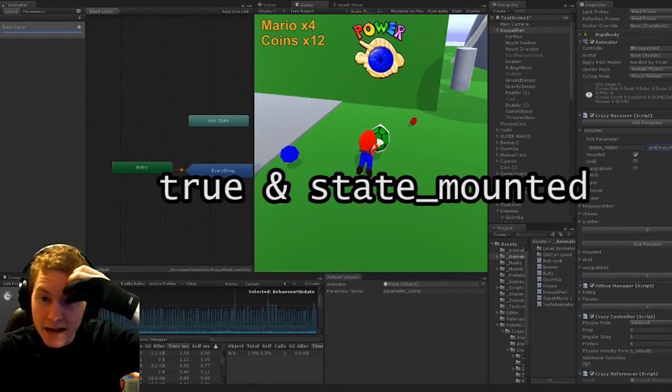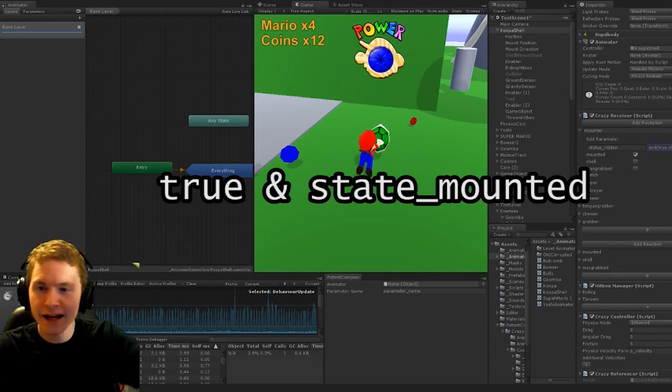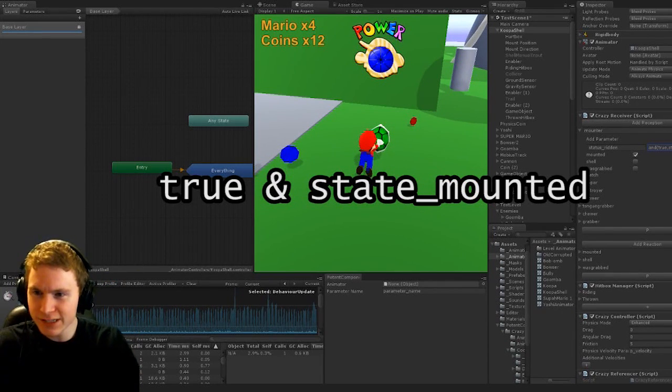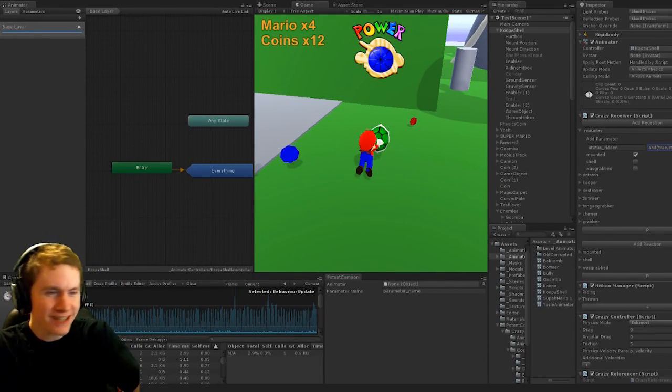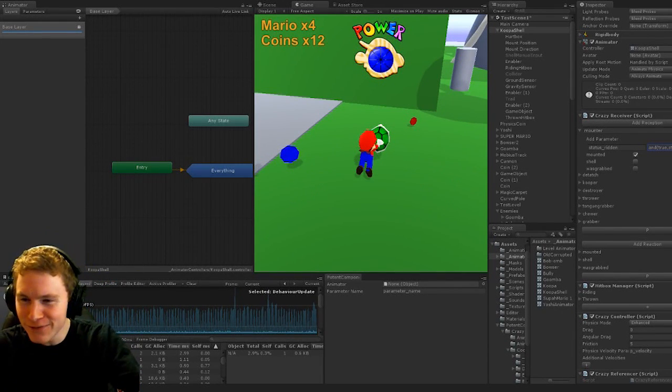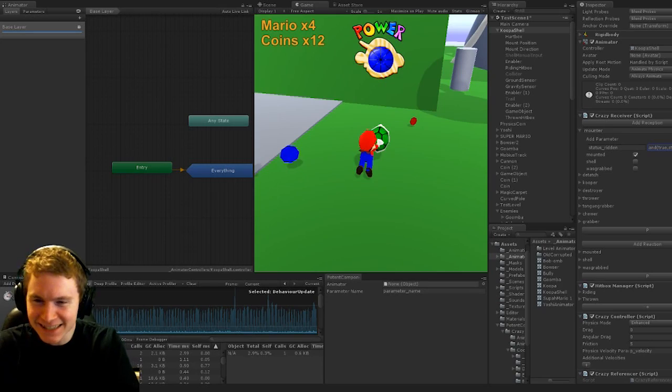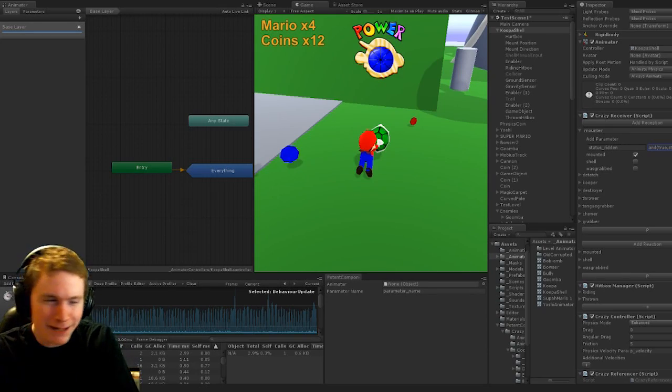I'm literally saying if true and mounted. True is always going to be true. Why would I ever put that in there? What the... That's literally multiplying by one.